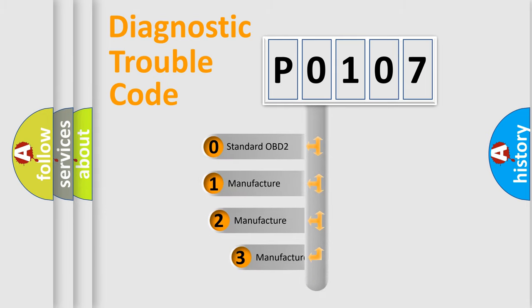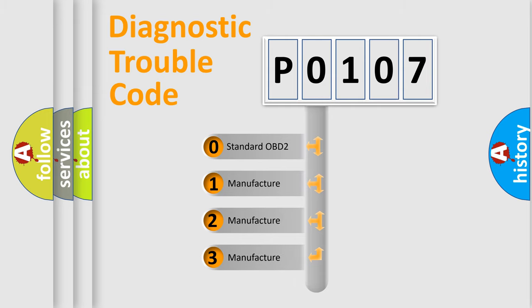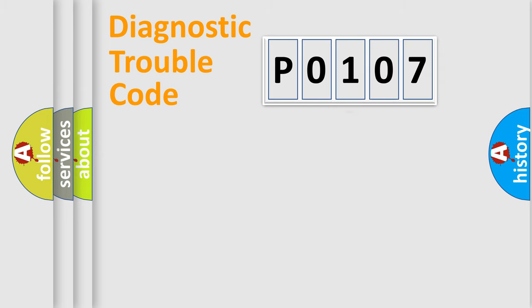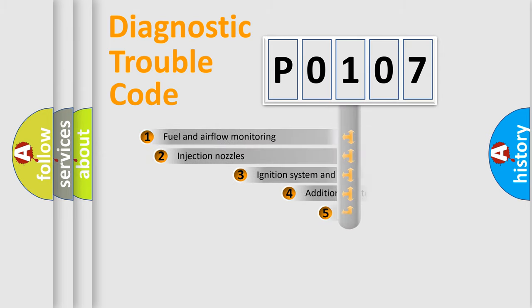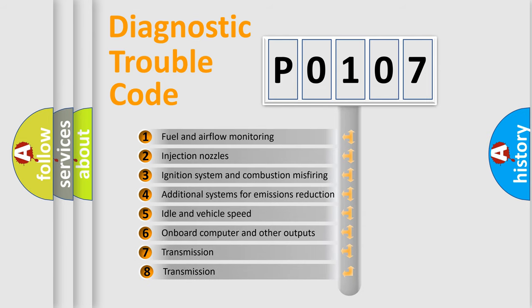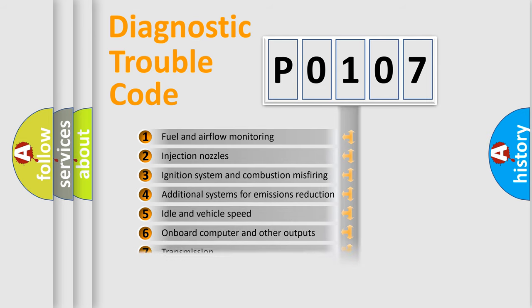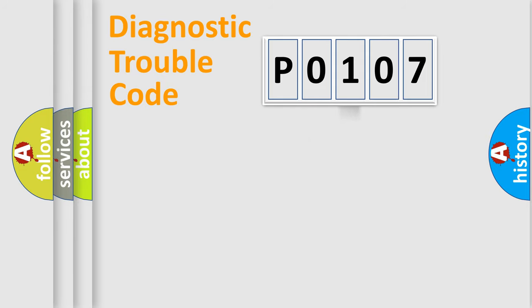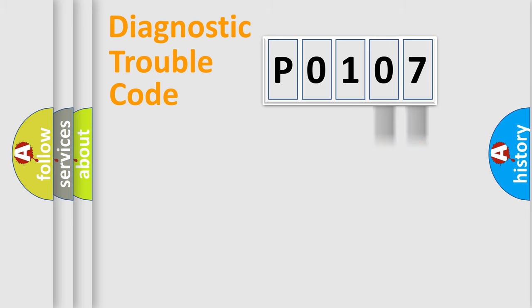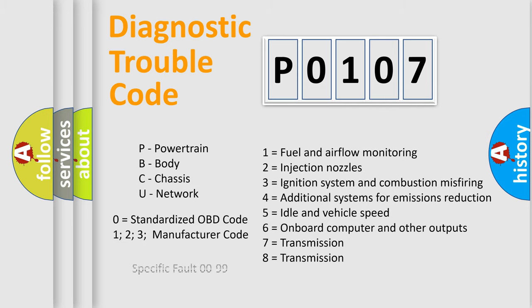If the second character is expressed as zero, it is a standardized error. In the case of numbers 1, 2, or 3, it is a manufacturer-specific expression of the car error. The third character specifies a subset of errors. The distribution shown is valid only for the standardized DTC code. Only the last two characters define the specific fault of the group. Let's not forget that such a division is valid only if the second character code is expressed by the number zero.